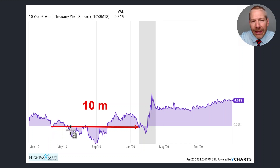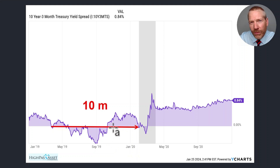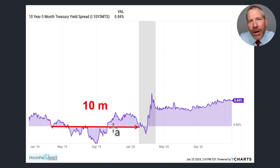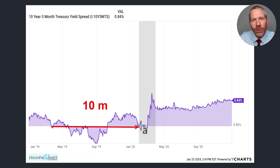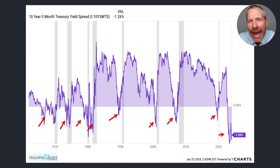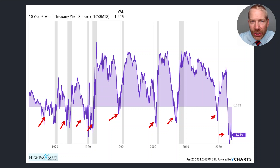COVID didn't show up until December of 2019, but the curve was inverted well before COVID — it's just really intriguing. Throughout the year we were seeing signs that a recession might not be too far away, and then the recession came in February of 2020. If we take the average time from when the curve inverted until the recession began over the last seven recessions, we come up with 13 months.